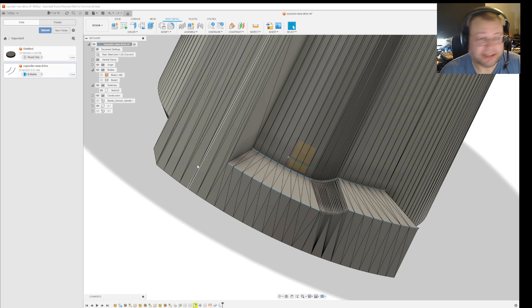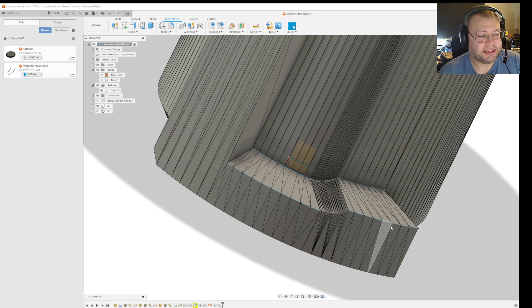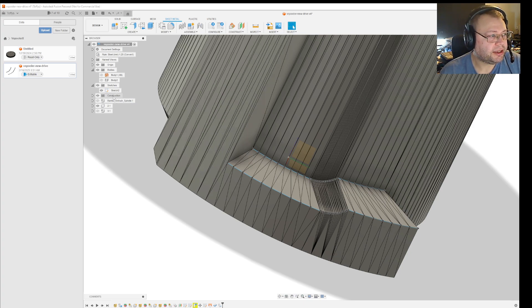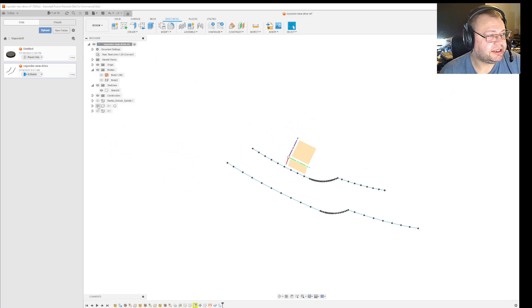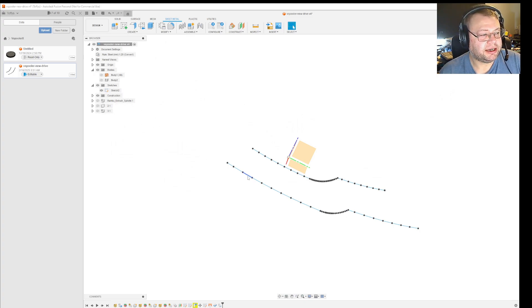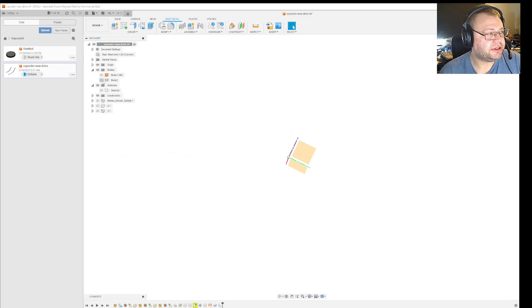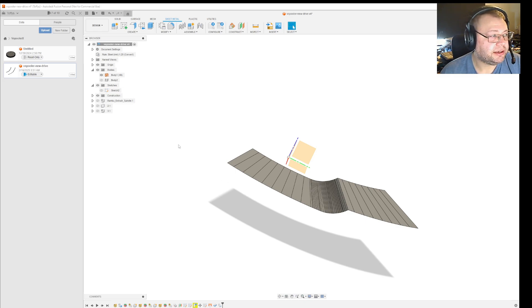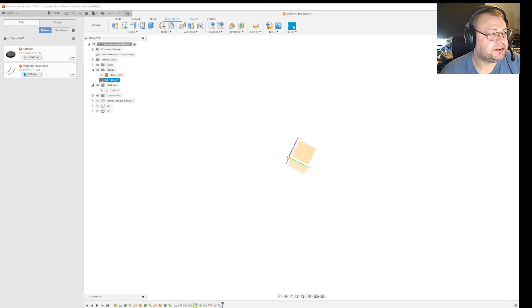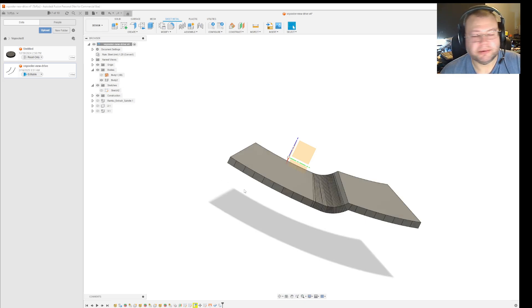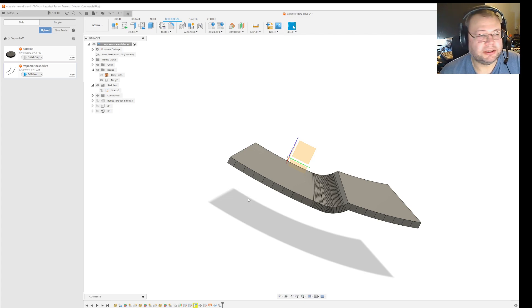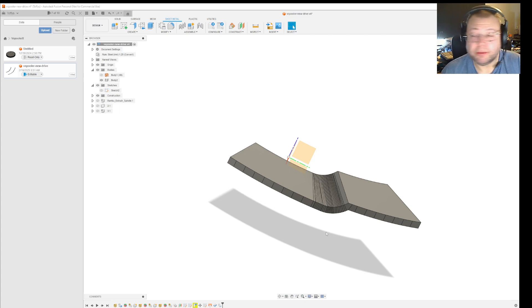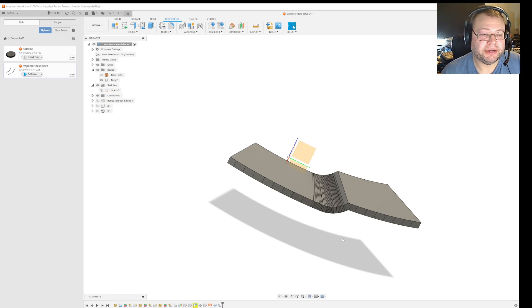So first I did the sketch and then after I did the sketch I did a loft to surface and I ended up with this body here. And then I did a thicken by 0.6 and I ended up with this body. I probably wouldn't have needed to go this far.